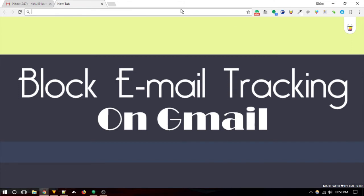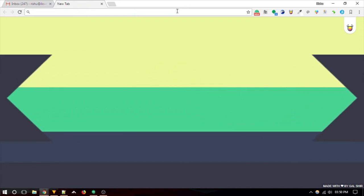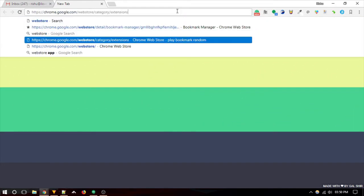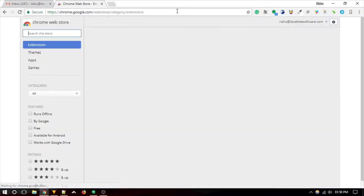Ugly Email lets you maintain your privacy by blocking email tracking and read receipts for the emails you receive in your Gmail inbox. Moreover, it also marks the emails with tracking elements. This way, you will be aware of such emails.